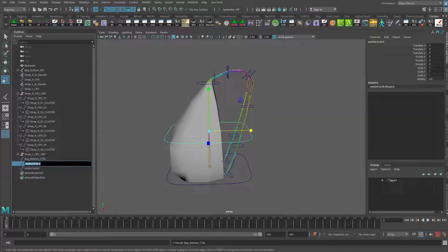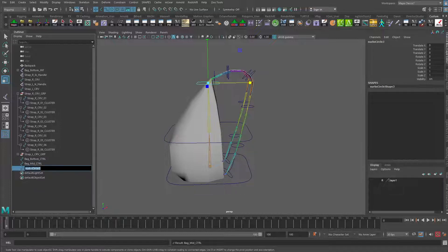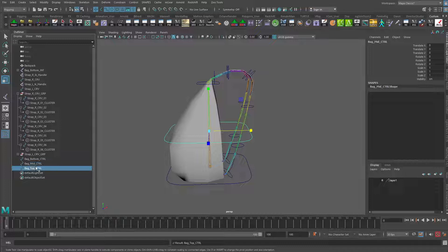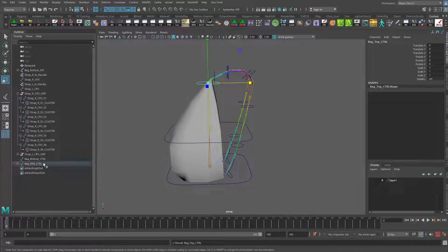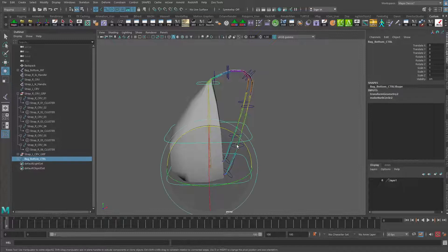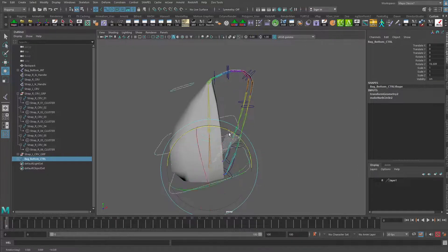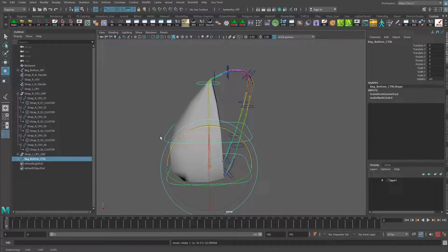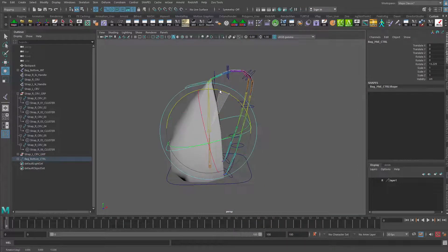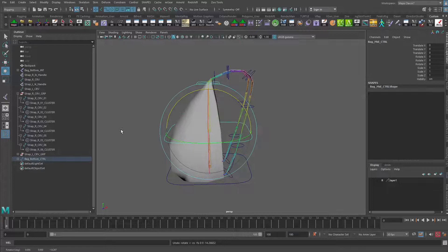And then we'll have the bag mid control and bag top control. Let's take the top and put that as a child of the mid, and then do the same thing below that. That way now, as I rotate these, you'll see that they automatically rotate with each other.